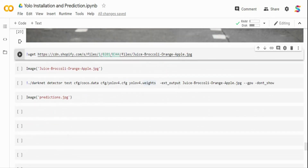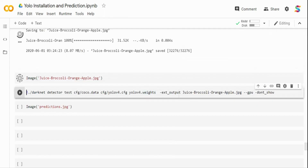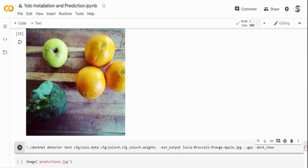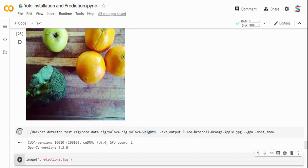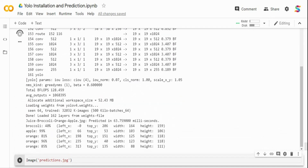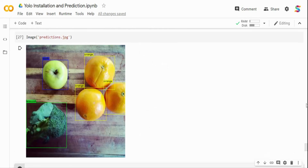For the second example, I'm downloading an image from Shopify containing broccoli, orange, and apple. This time I add the --dont_show flag to the command so it won't try to open OpenCV — avoiding the warning. After running, there are no errors and it detects apples, broccoli, and three oranges. The output predictions.jpg confirms: one apple, three oranges, and broccoli all correctly identified with bounding boxes.